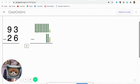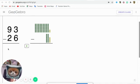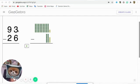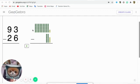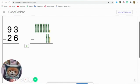Let's make one subtraction with regrouping. And we have 93, and we have it represented with ten, sorry, nine tens.